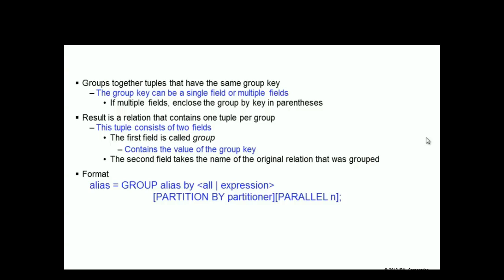This tuple consists of two fields. The first field always has a name called group. Now, don't get this confused with the name of the operator. That field contains the value of the group key. The second field takes the name of the original relation that was grouped.